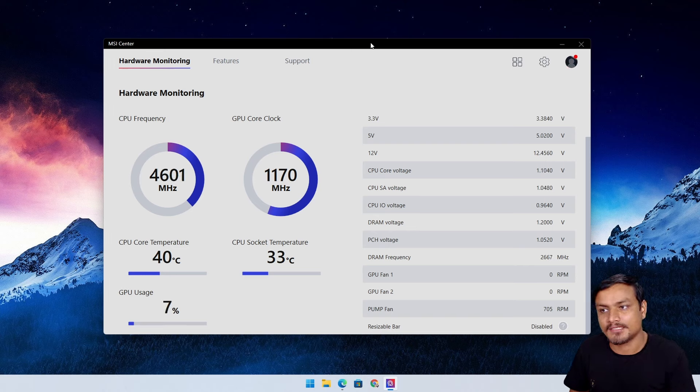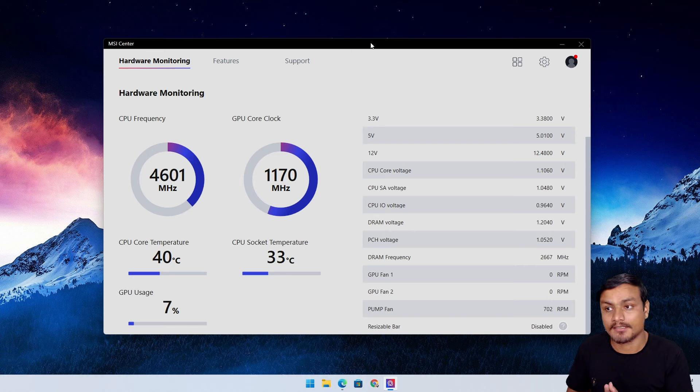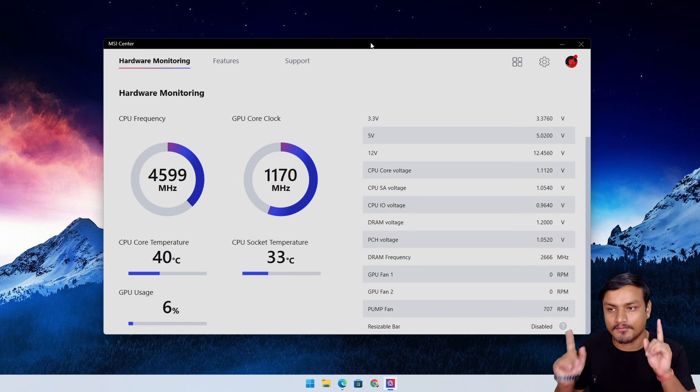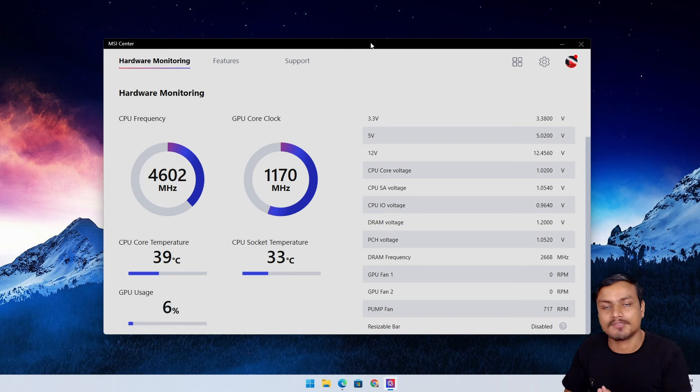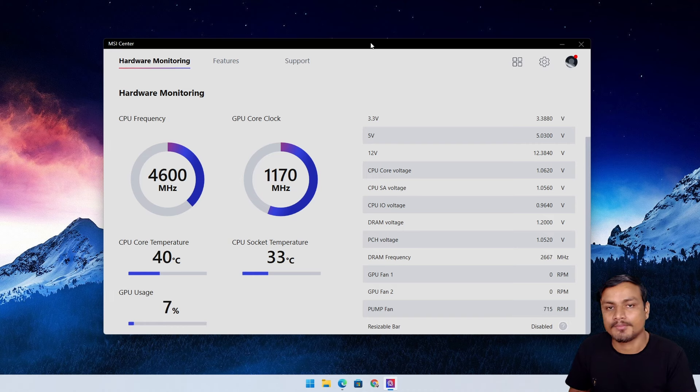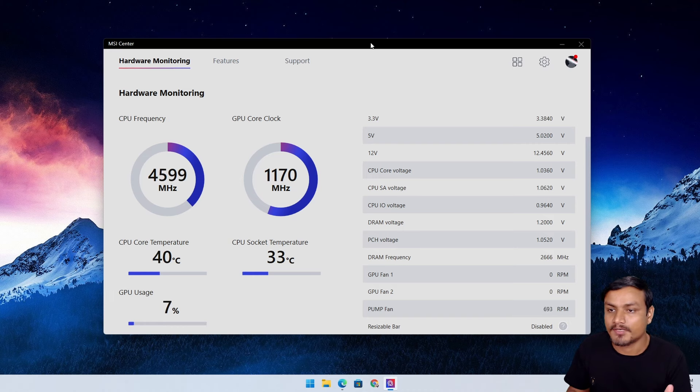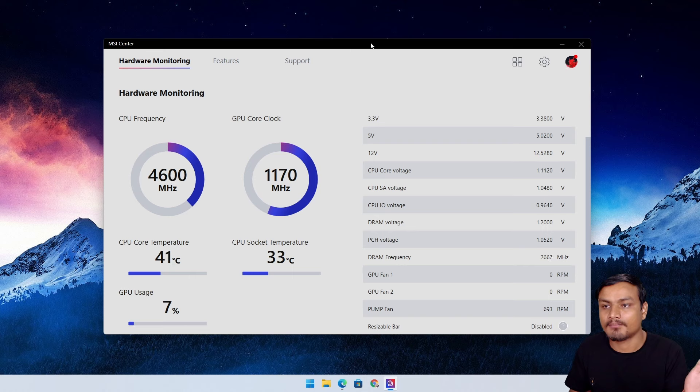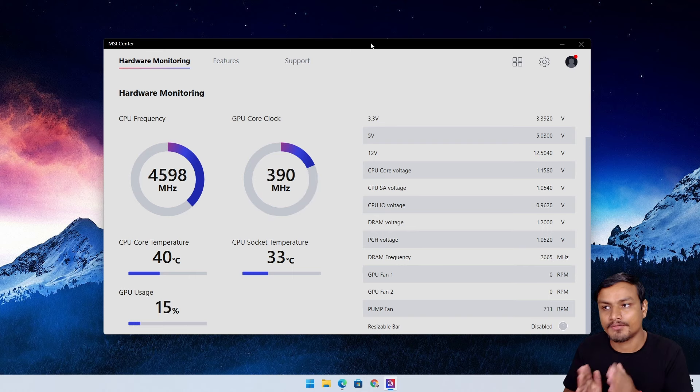When you launch MSI Center, this is what you'll see on the Hardware Monitor, the front page. In here you'll see all the information about your CPU, GPU, and everything. It's pretty cool and minimal.